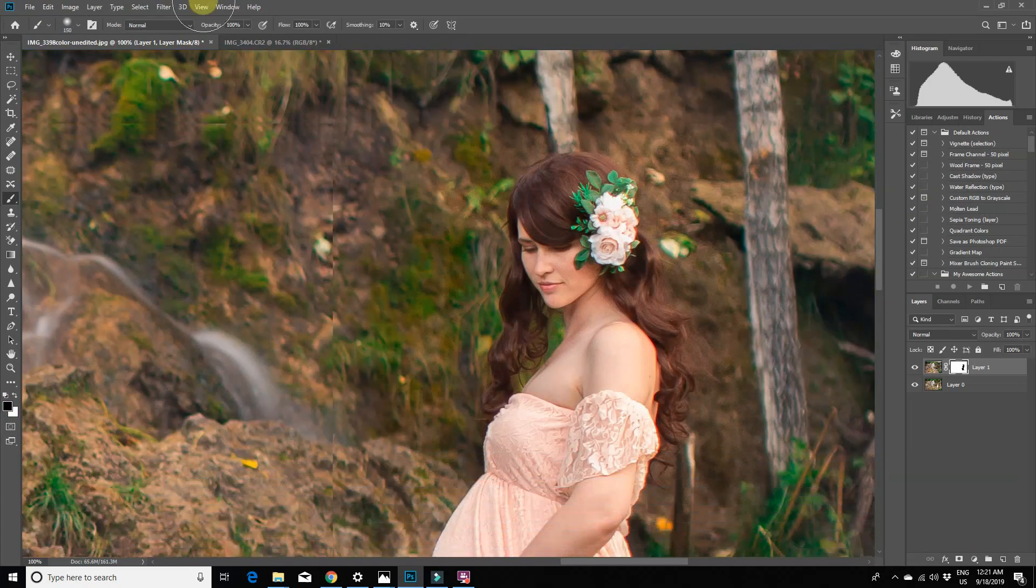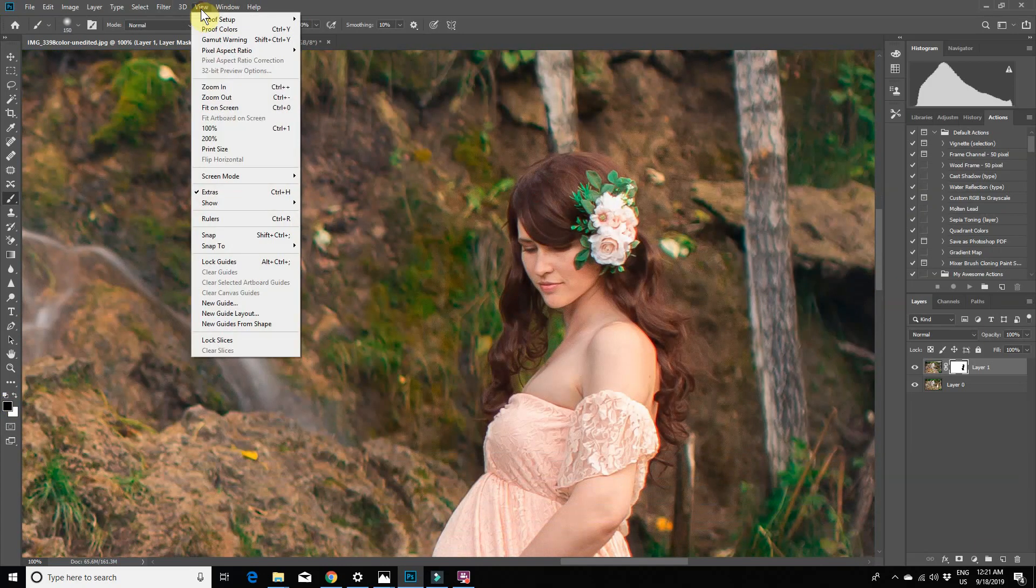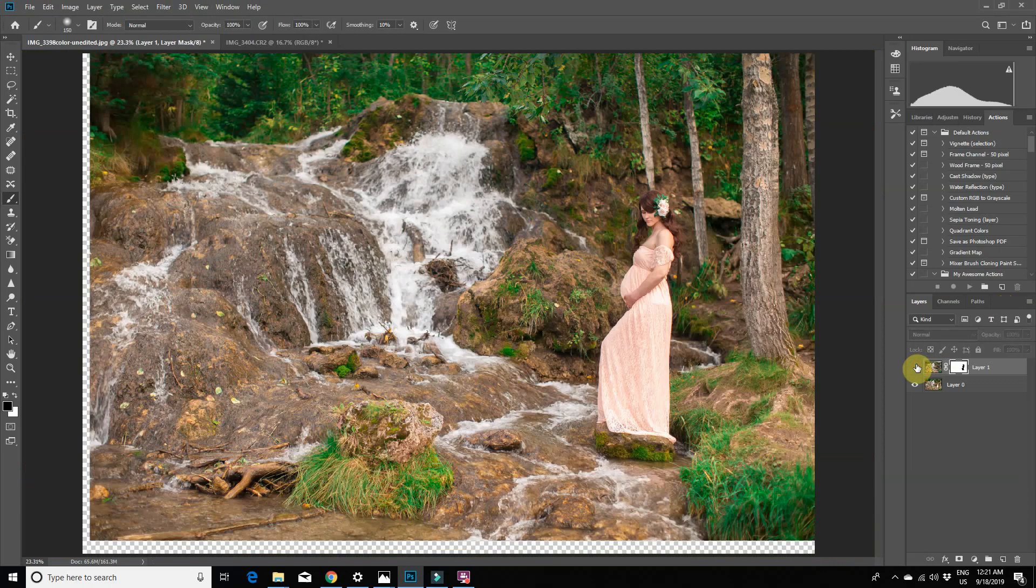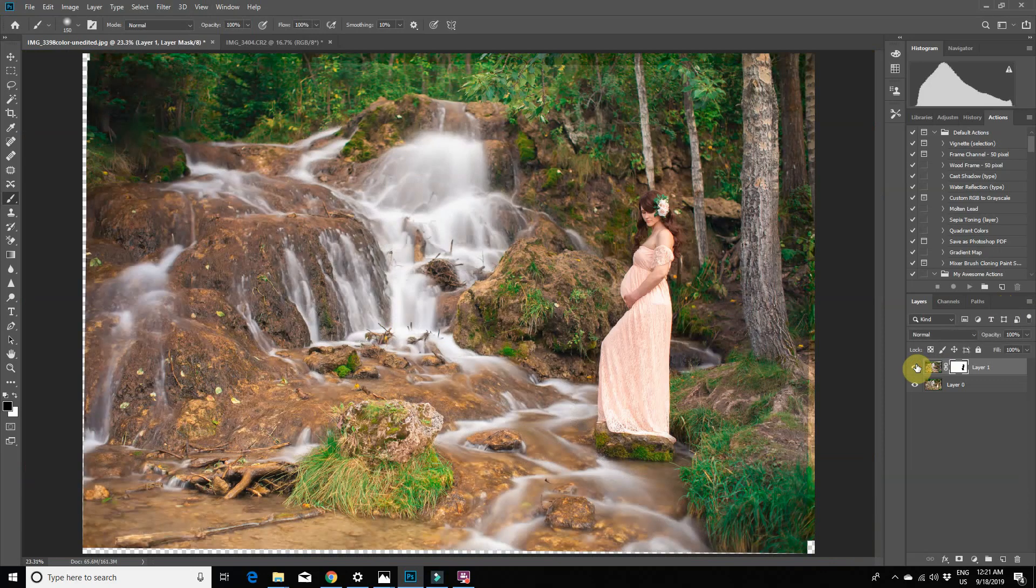I will zoom out and here is the before and after.